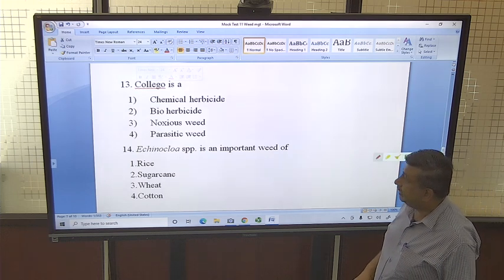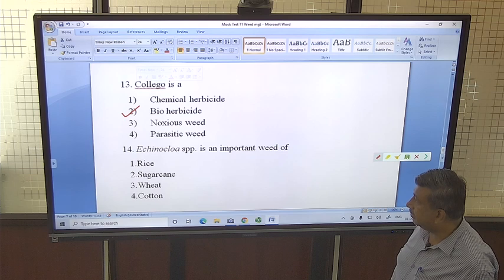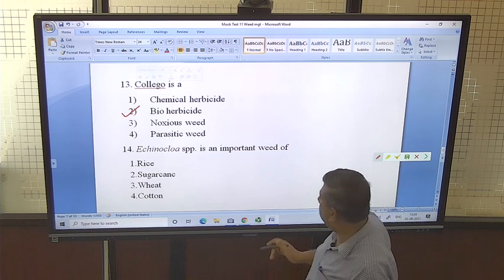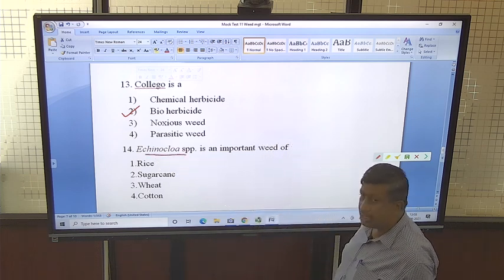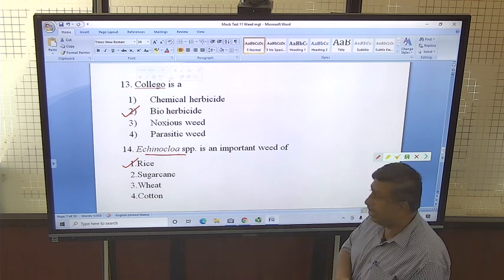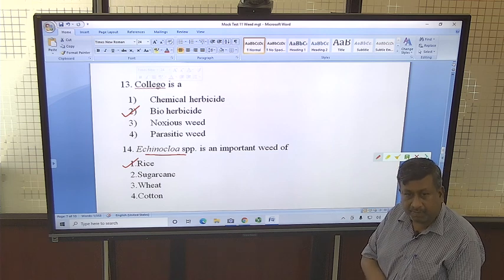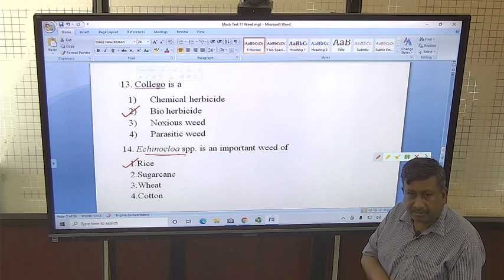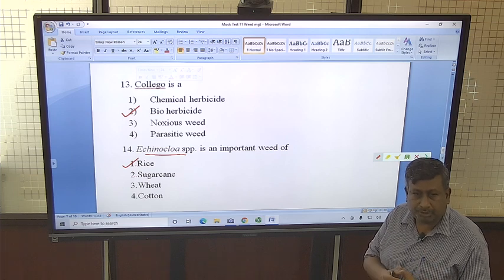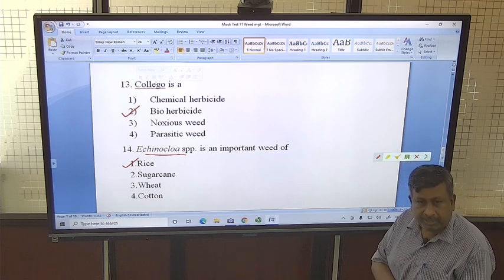Colligo is a bioherbicide — this is very important and generally asked in examinations, so we should remember this name: Colligo. Echinochloa species is an important weed of rice. Echinochloa crusgalli and Echinochloa colona are mimicry weeds — their morphology is similar to rice, making it very difficult to distinguish between both plants in early stages because leaf morphology, stem, and shoot are the same as rice.